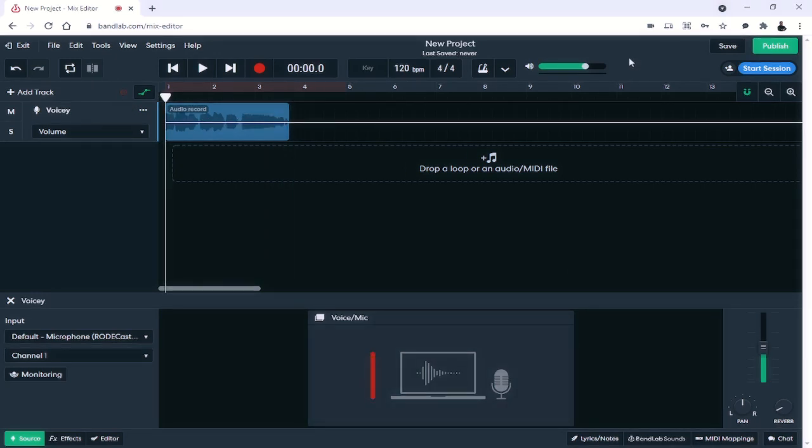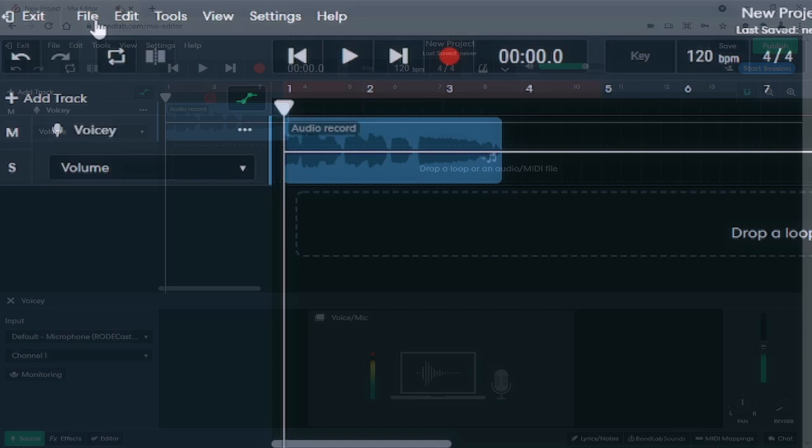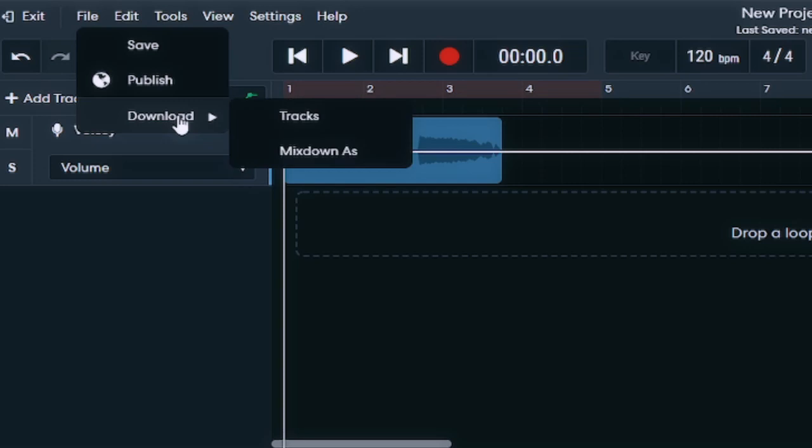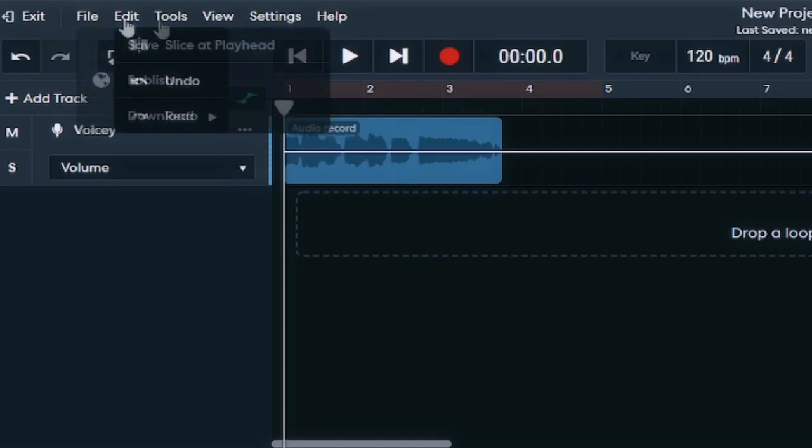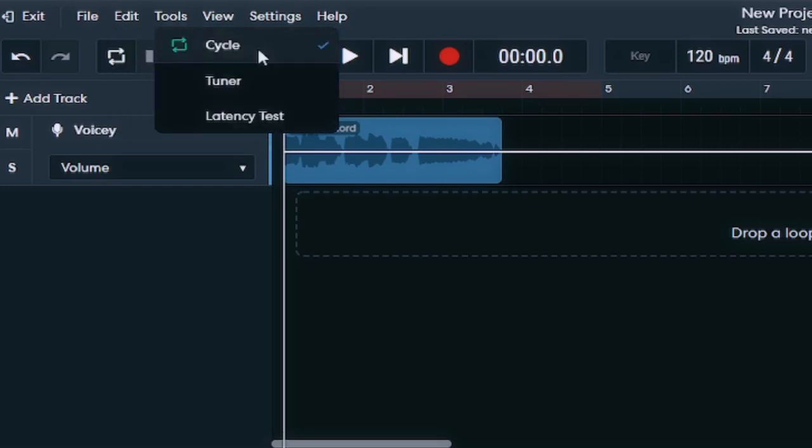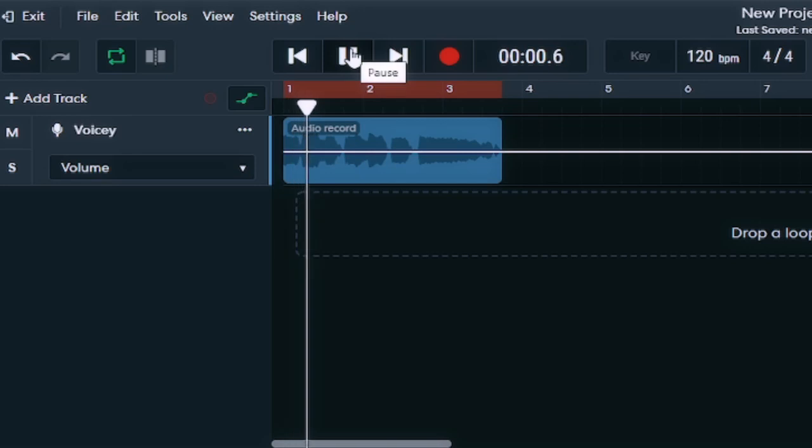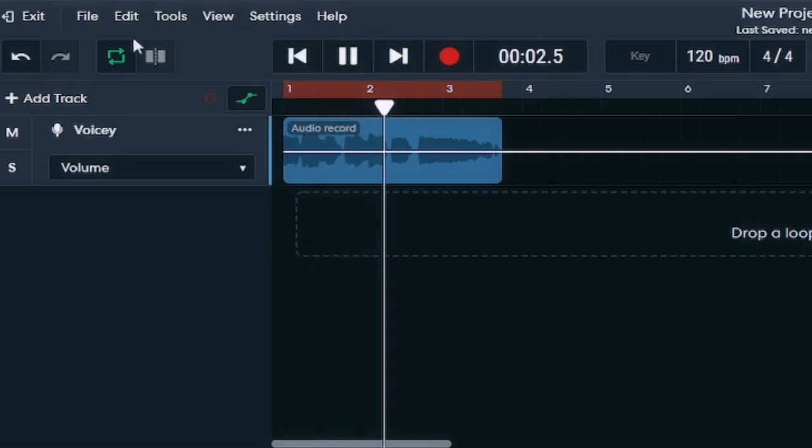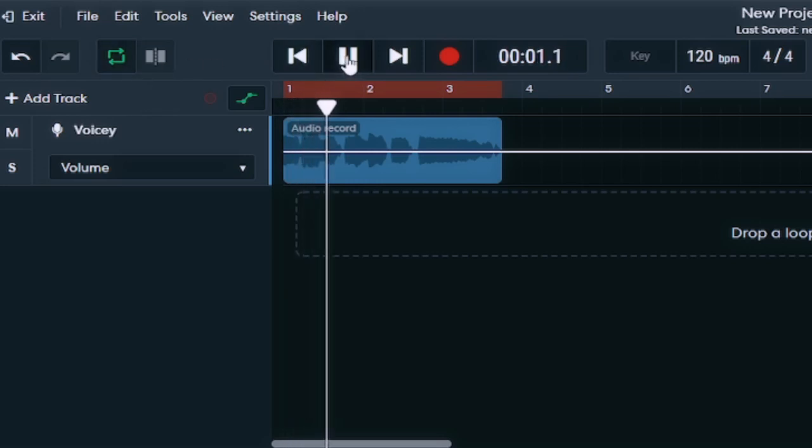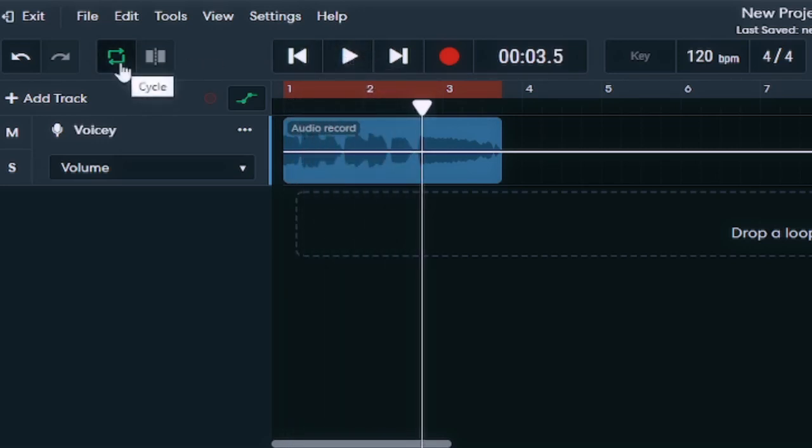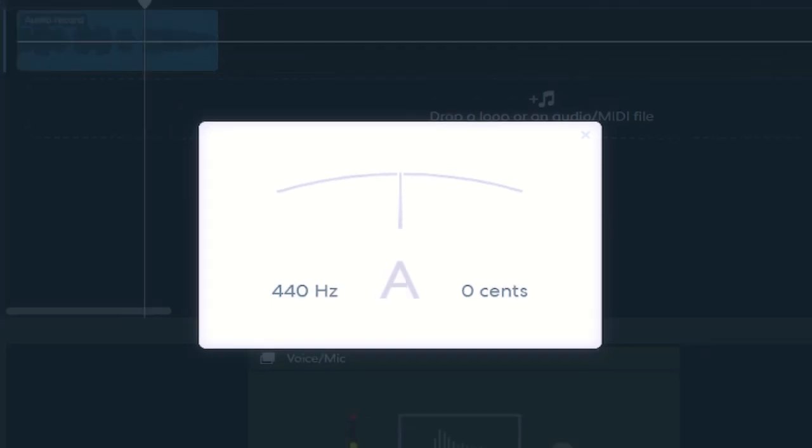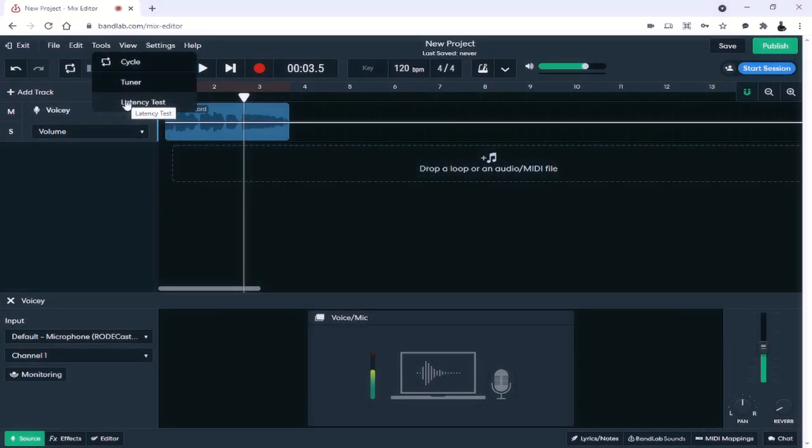All right, so as you can see here, there's several different options available to us at the top of the screen, which is sort of similar to the control bar of Cakewalk by BandLab. You have your file, which allows you to save whatever you're working on. You can then publish it for the world to hear, or you can also download it. You can download it as multi-tracks, or you can download it as a full mixdown. Next, in your edit menu option, you have the ability to slice it at the playhead, undo and redo. For your tools, you have the ability to cycle, which is essentially just looping to whatever point that you set it at.